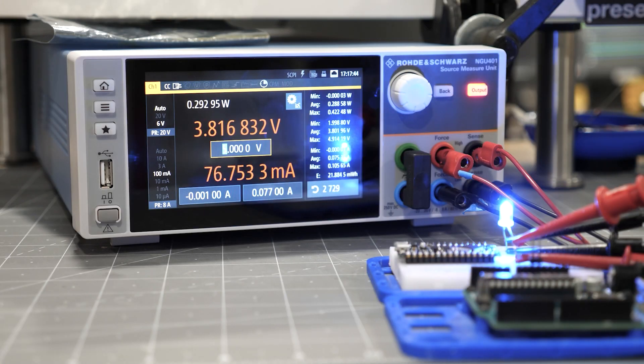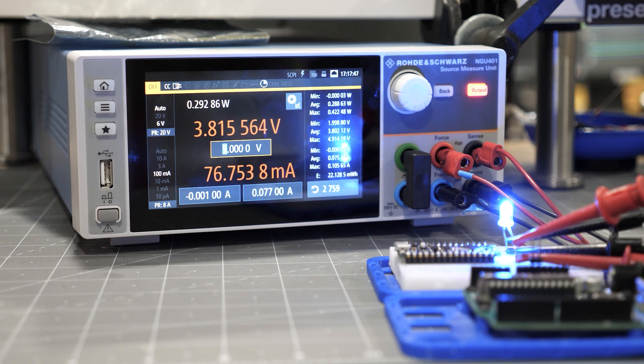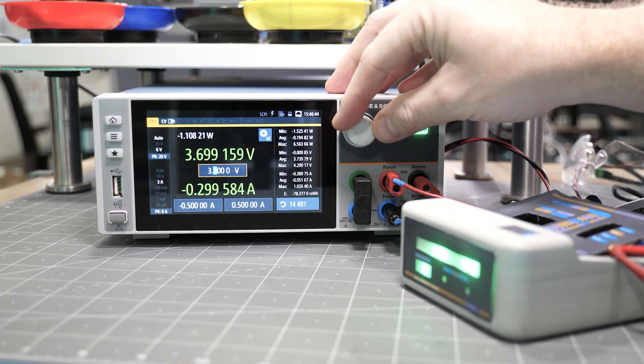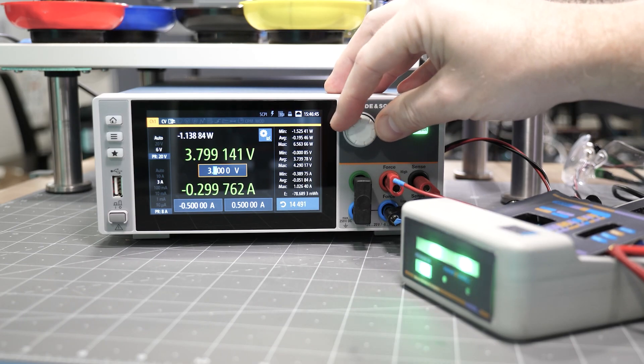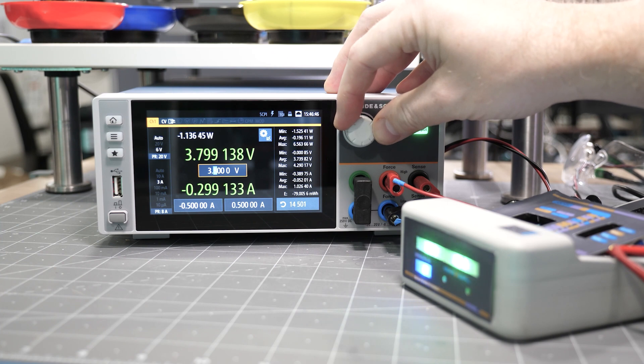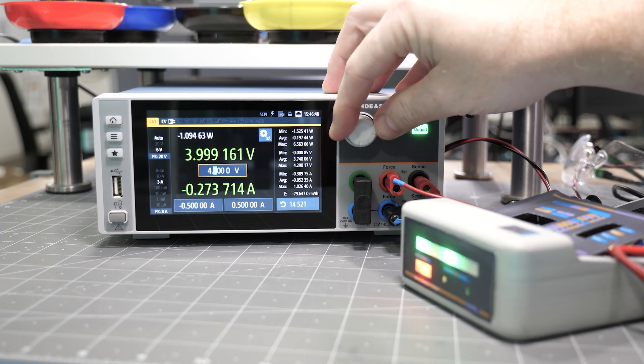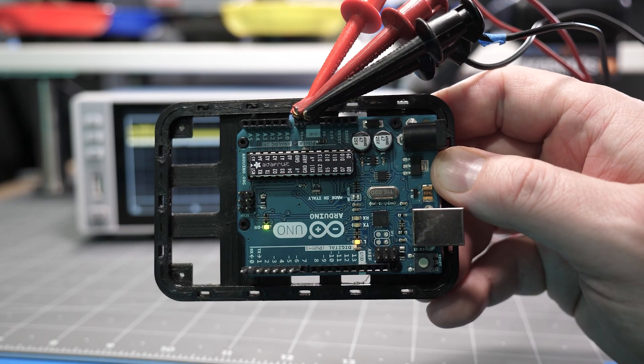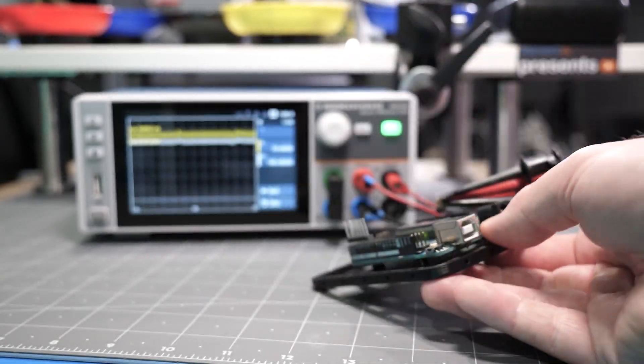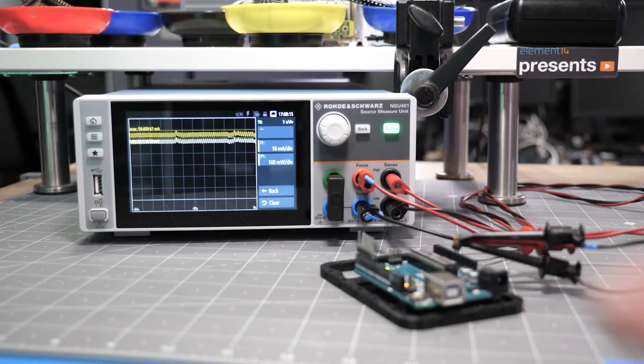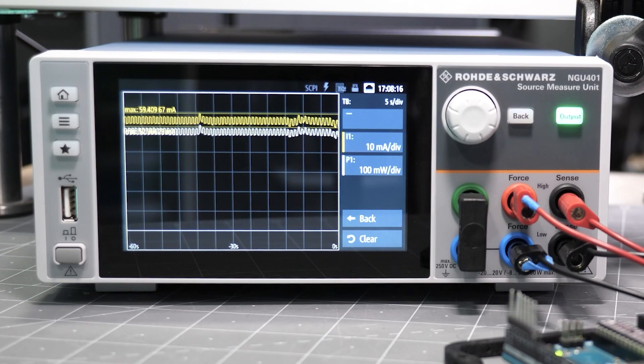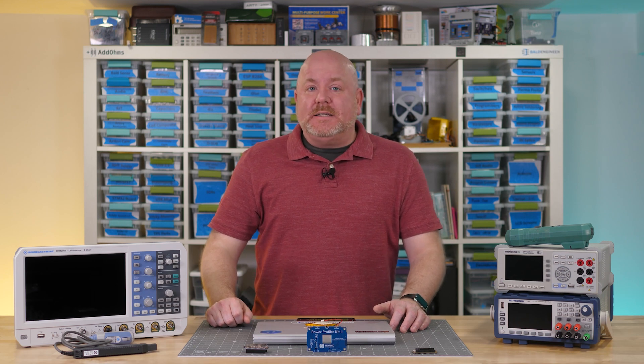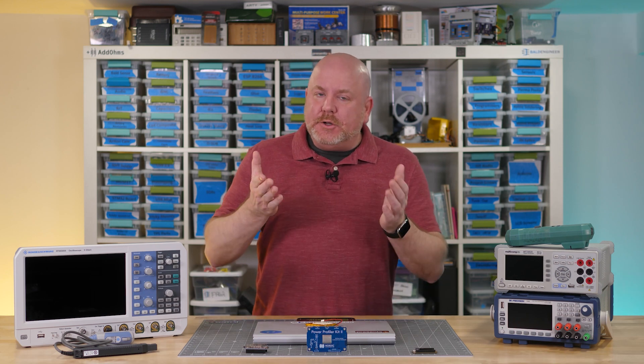In a previous episode, I introduced an instrument called a Source Measurement Unit or SMU. You can think of these as a very high performance bench DMM with an advanced power supply built in. One example I showed back then was a dynamic current measurement with an LED flashing on an Arduino Uno. Like the current probe, those boxes are great to have, but they do require budget planning.